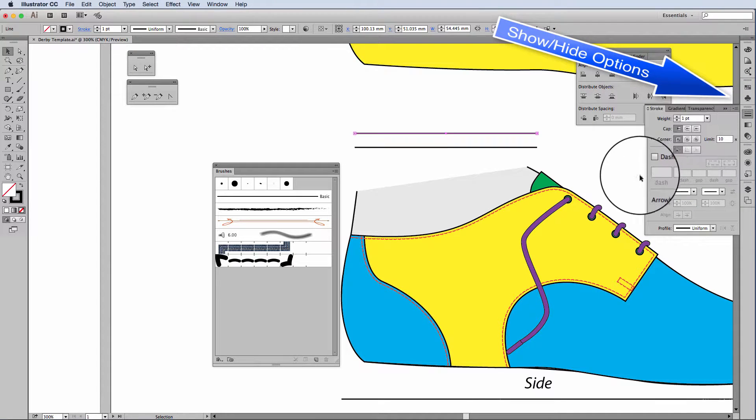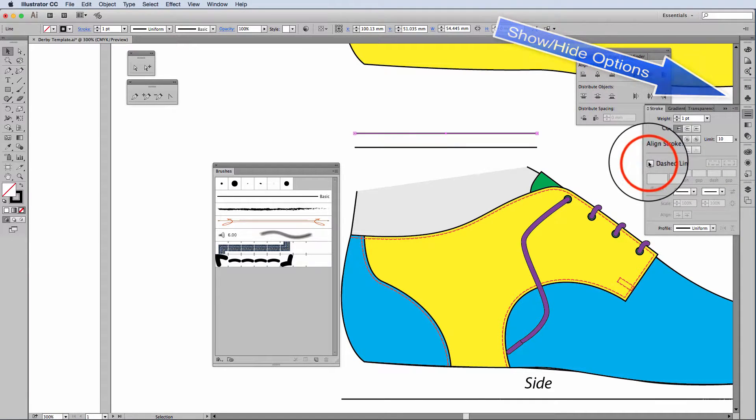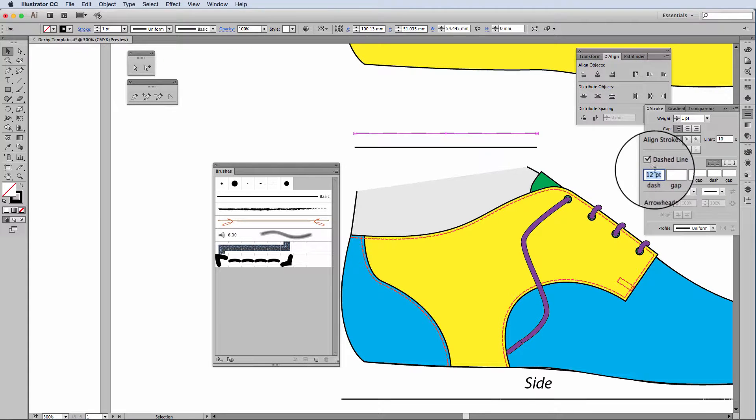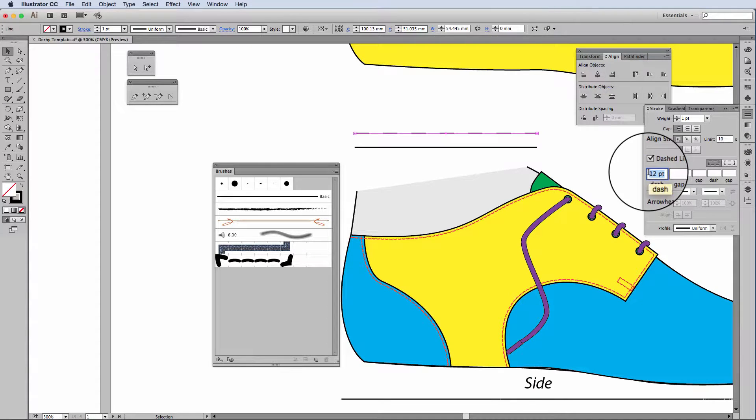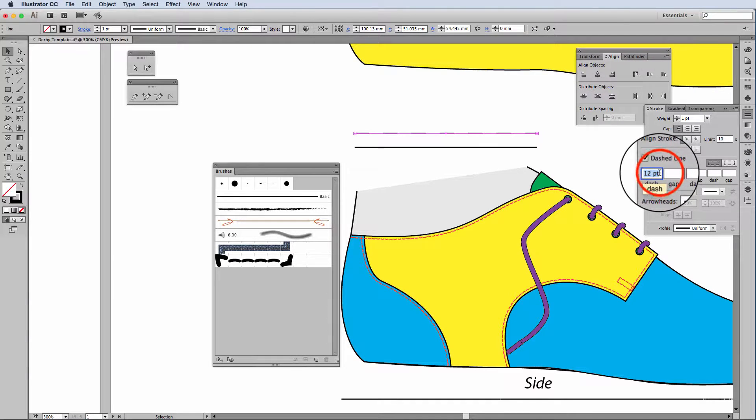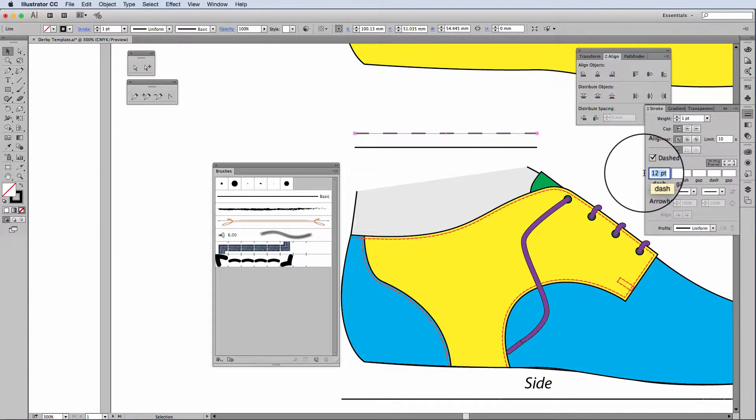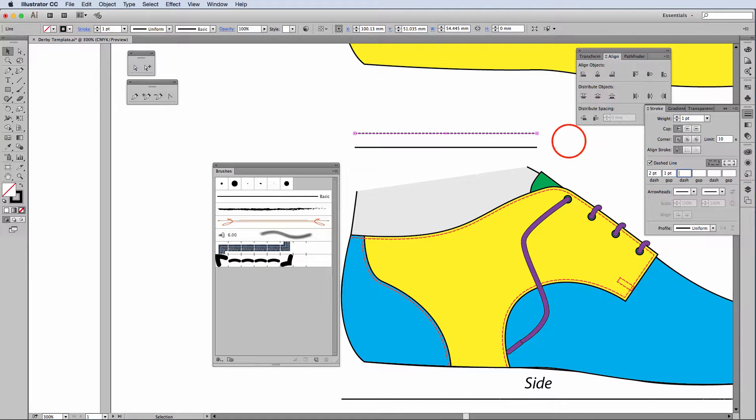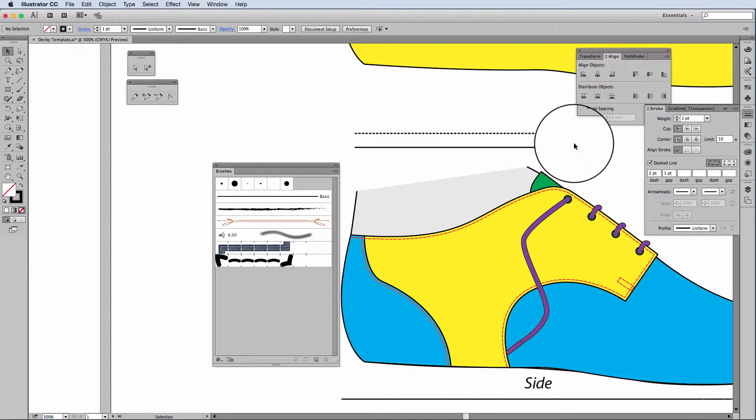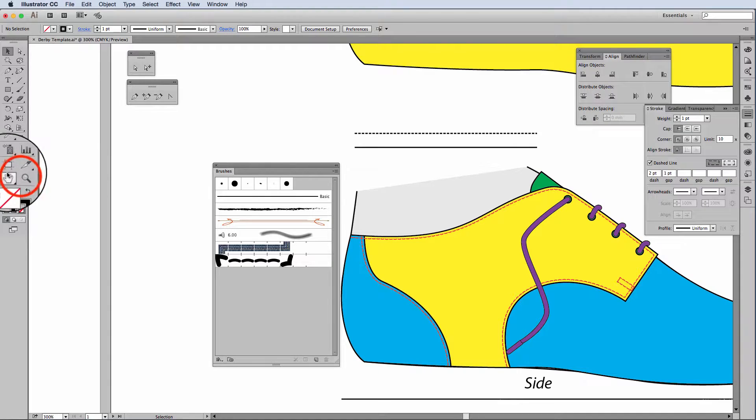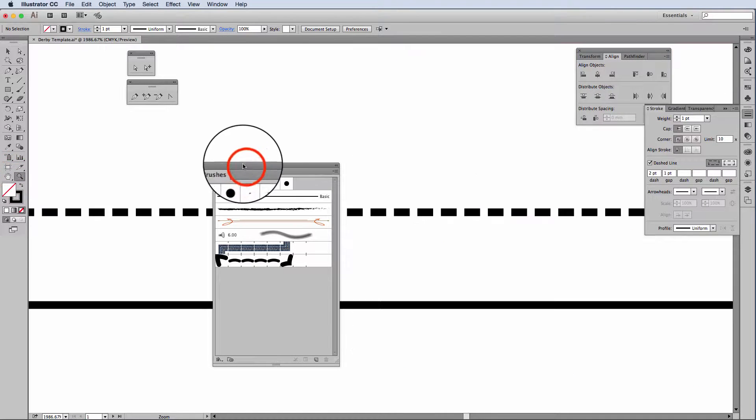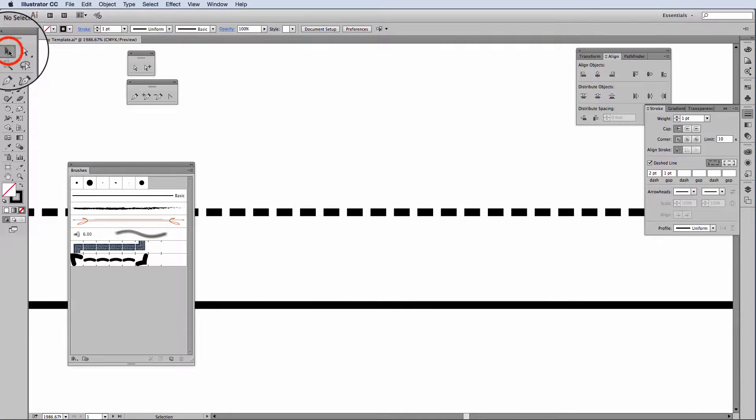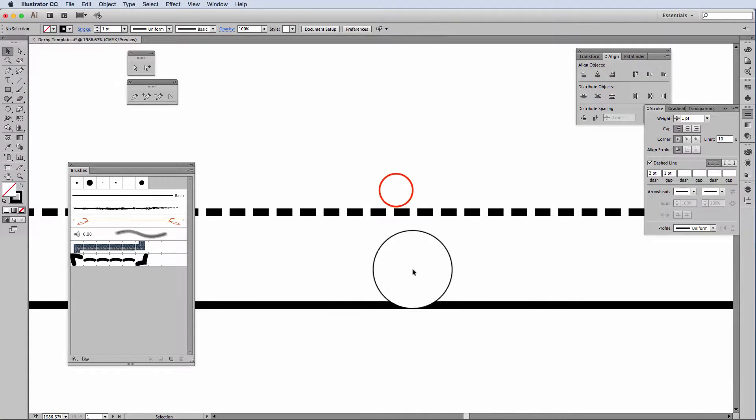Here you will see there's an option to have a dashed line. The default will be 12 points dash. I'm going to change that to 2 points and a 1 point gap. And if I zoom in, you will see that the stitching looks quite square.